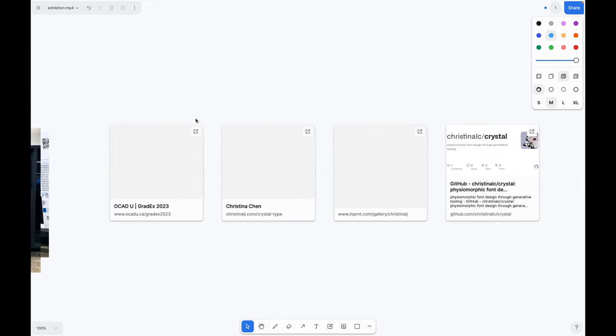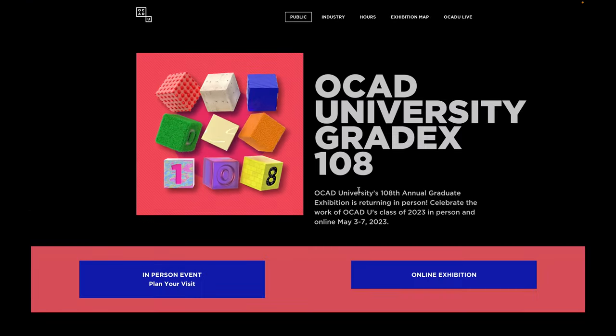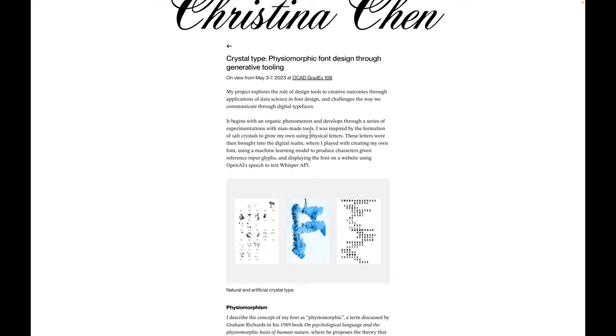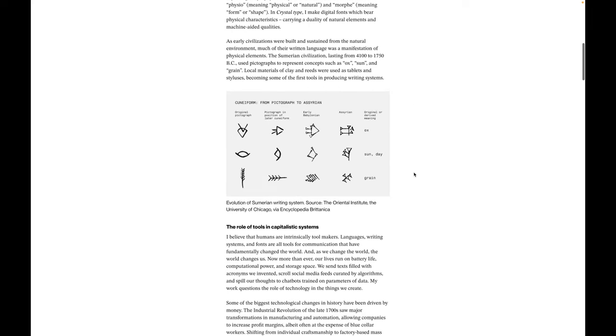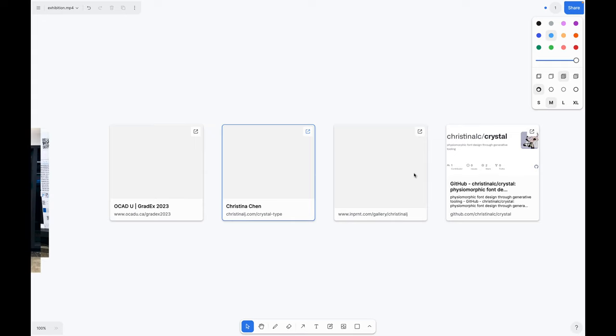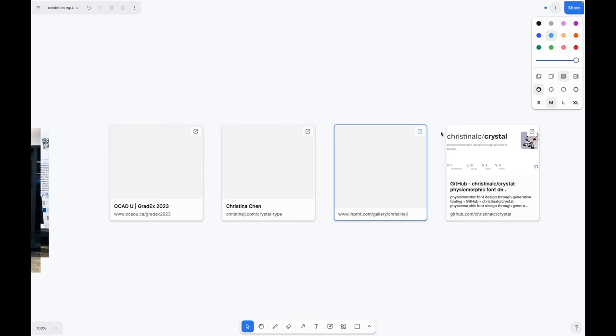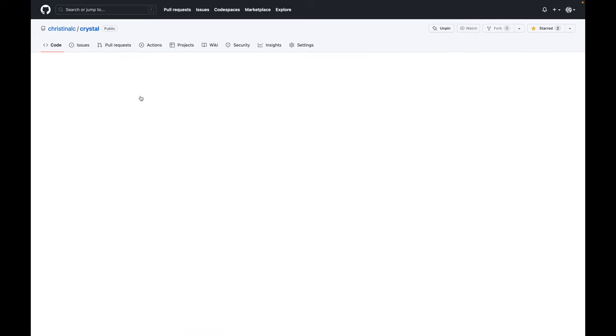Finally, if you want to check out the other works at GradEx, I'll put all the links below and you can read more about my project here. Also, if you want, you can buy prints here. Let me know if there are any other designs you want. And if you want to use the fonts, they are free and open source on GitHub.